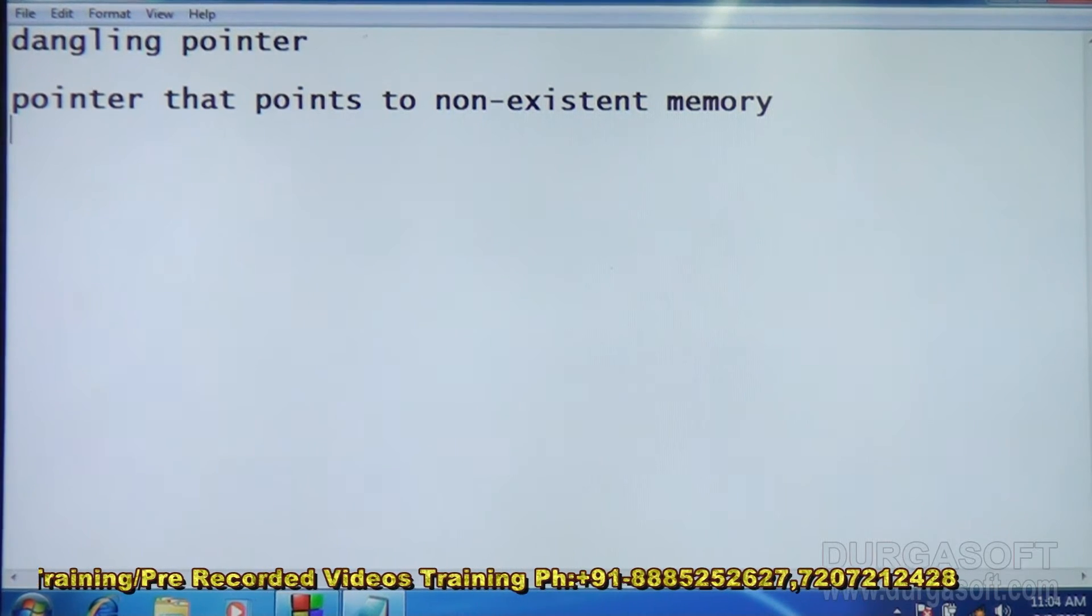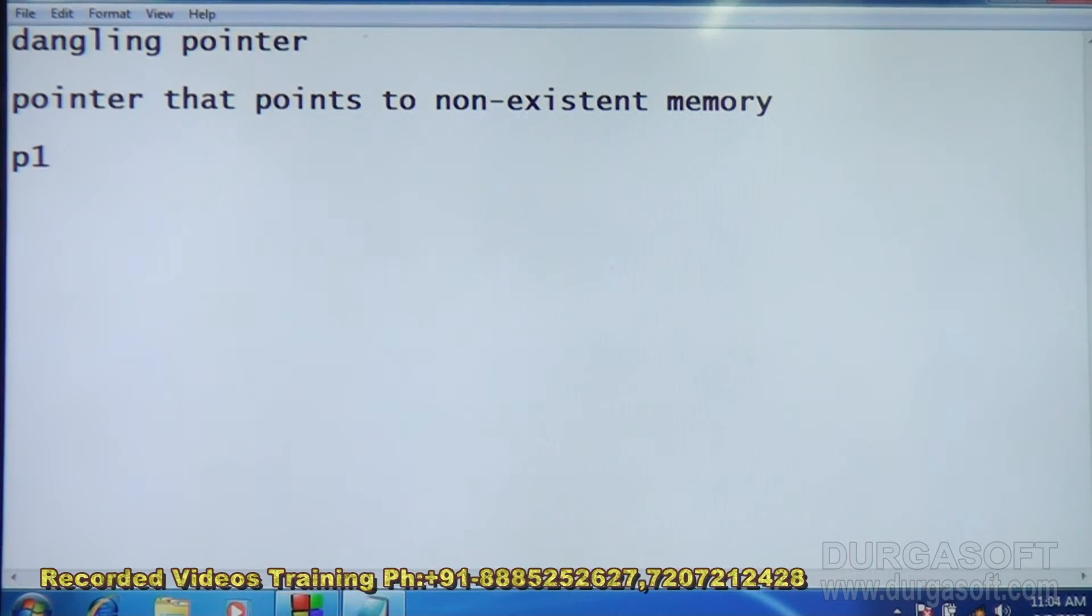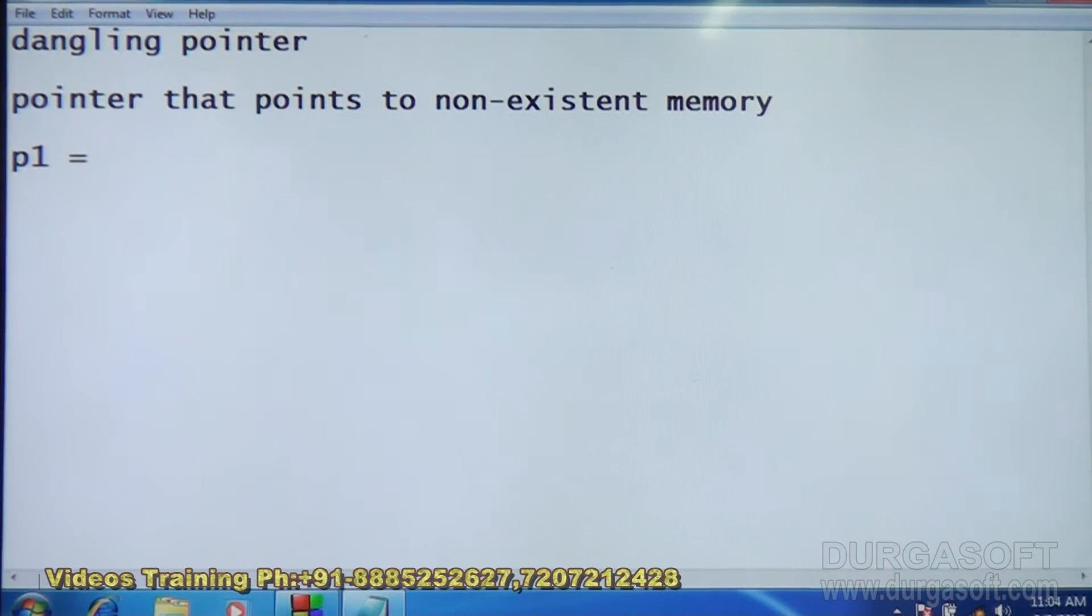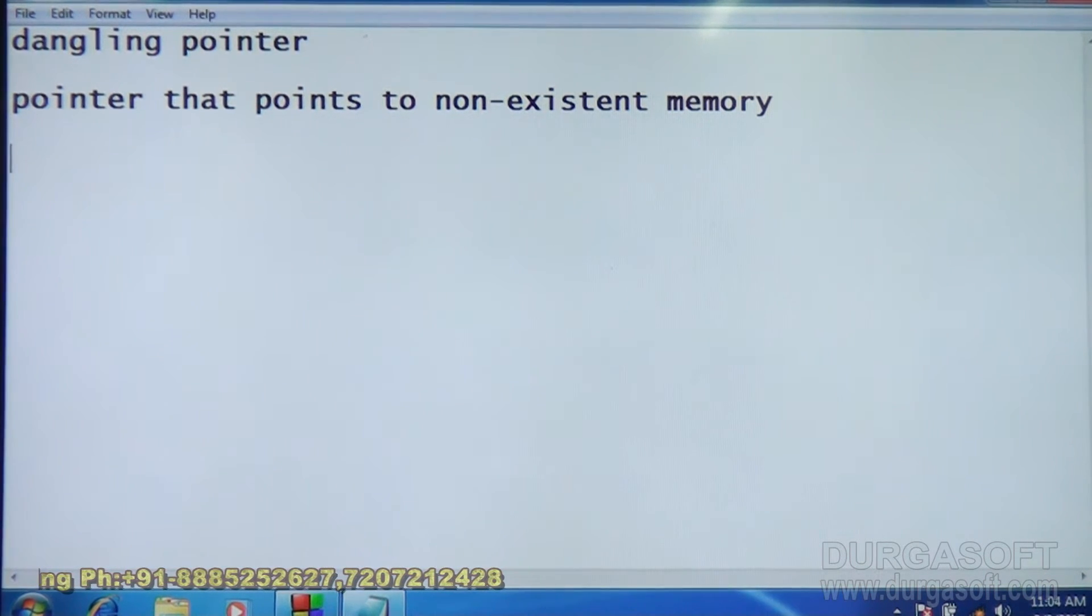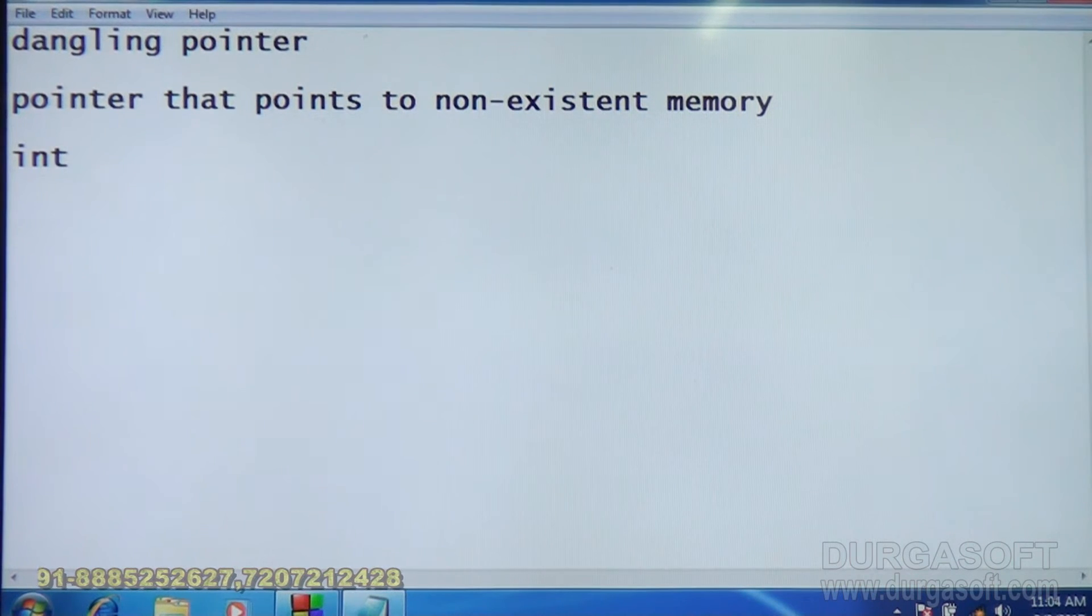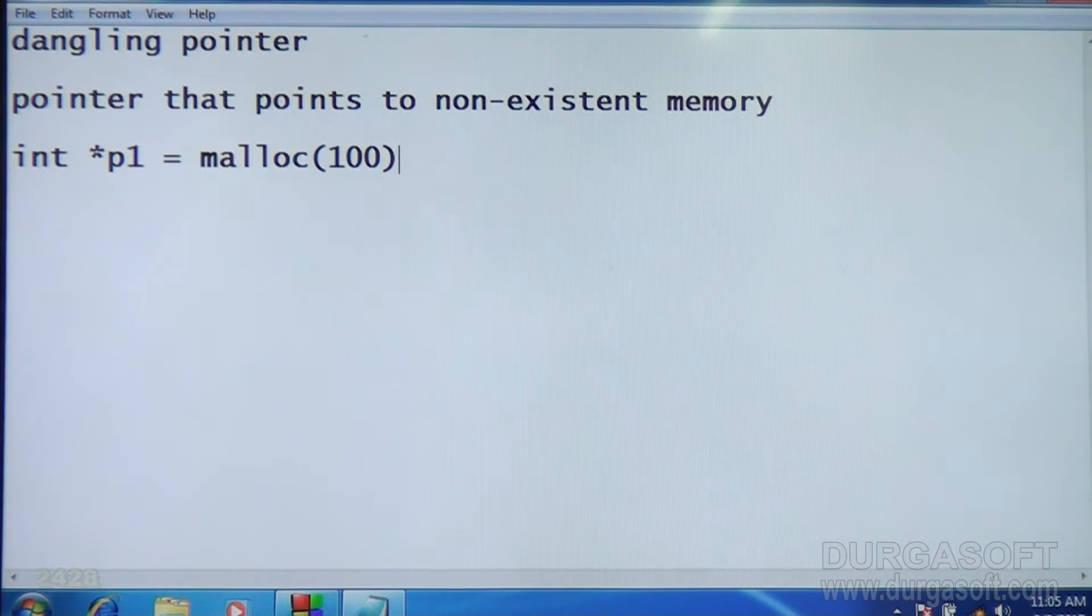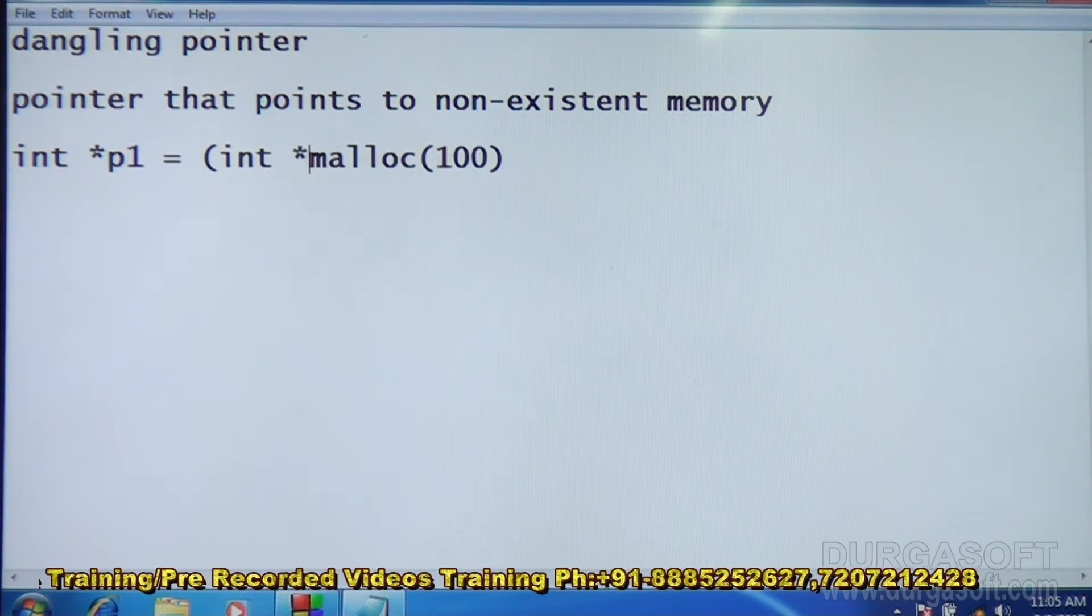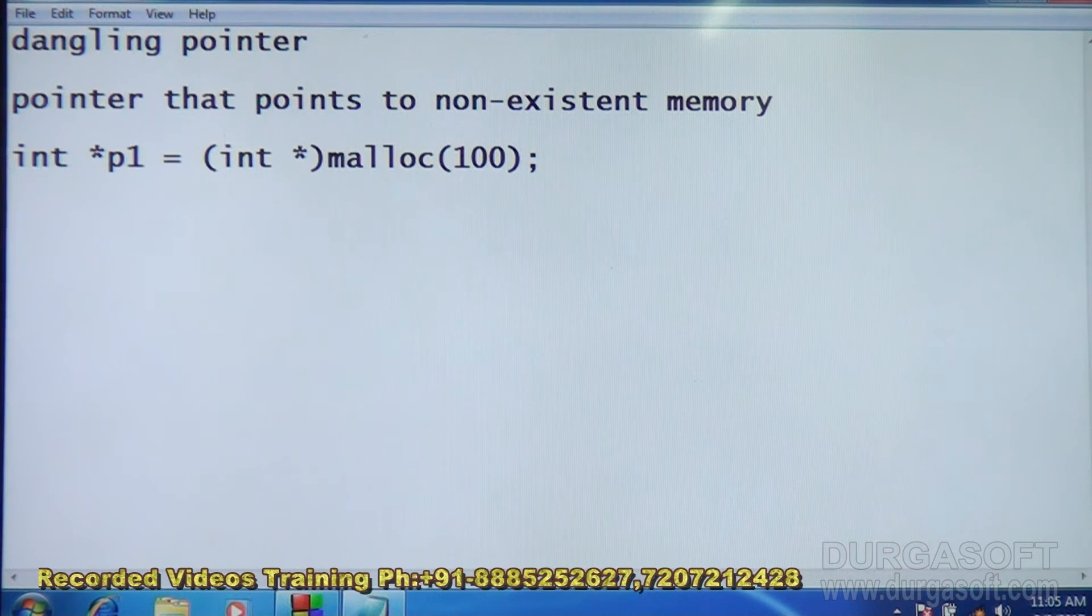How is it possible? Suppose there is a pointer P1 which is pointing to something. For example, let us use the malloc function itself. If int star P1 is equal to malloc, say 100, 100 bytes we allocated. Using malloc function we allocated 100 bytes and assigned to P1.